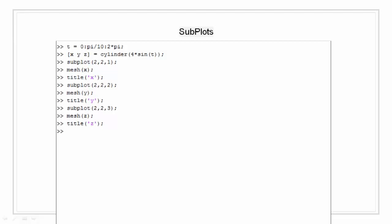Finally, for the fourth plot I am going to plot mesh.